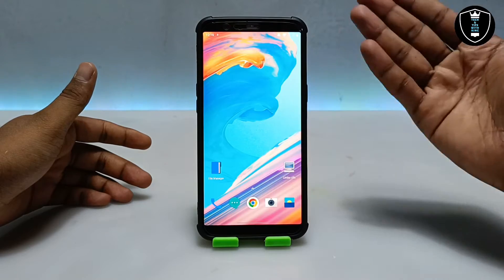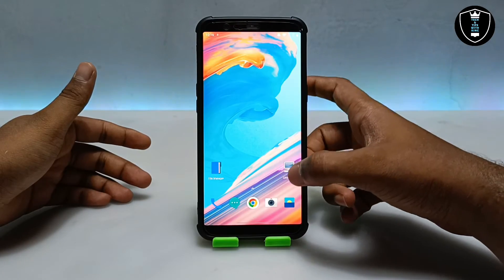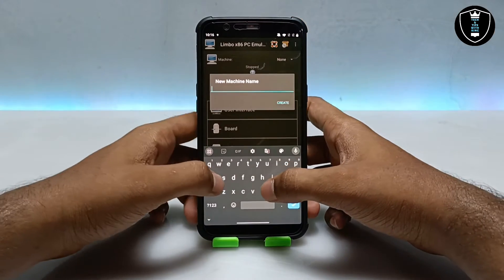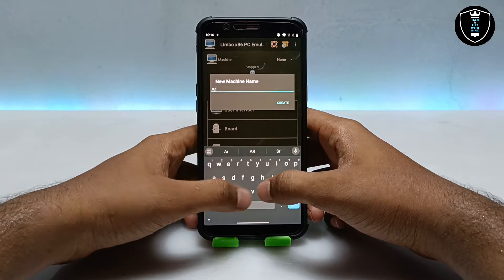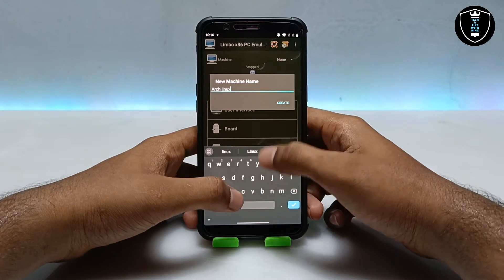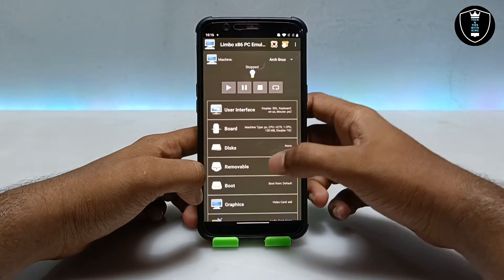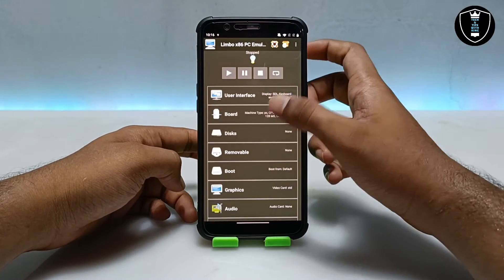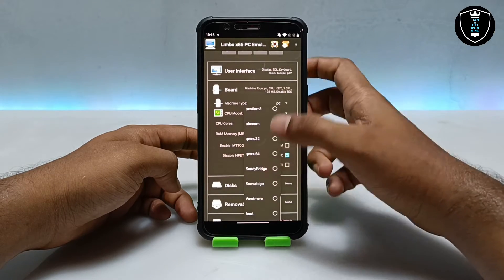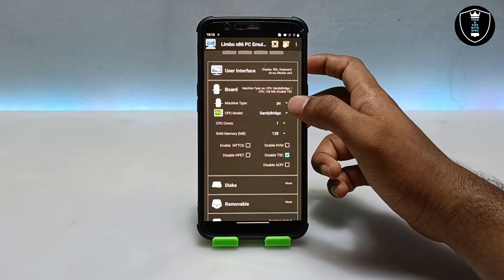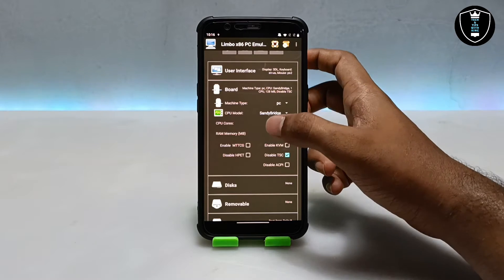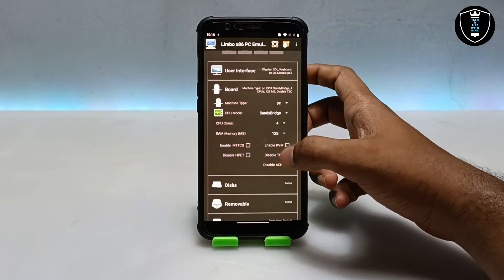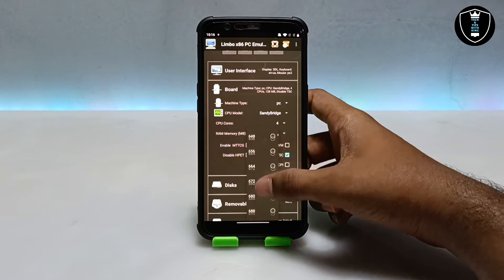I have connected with Wi-Fi. Now I'm going to open the Limbo PC Emulator application and click on 'New'. If you're familiar with this application you know how to do it. I'm going to name this machine and click 'Custom'. For the UI, make sure it is set to display on SDL. In the board settings, select Sandy Bridge because the OS supports 64-bit.